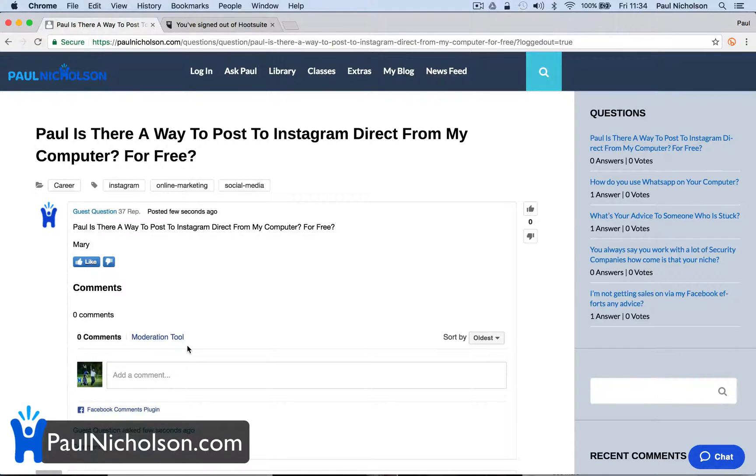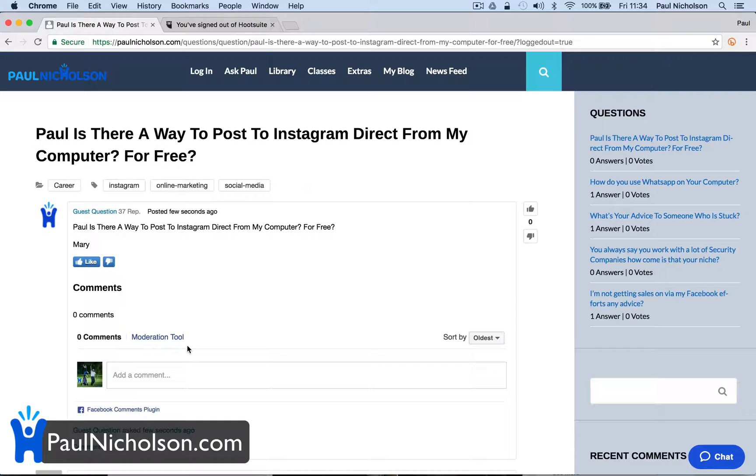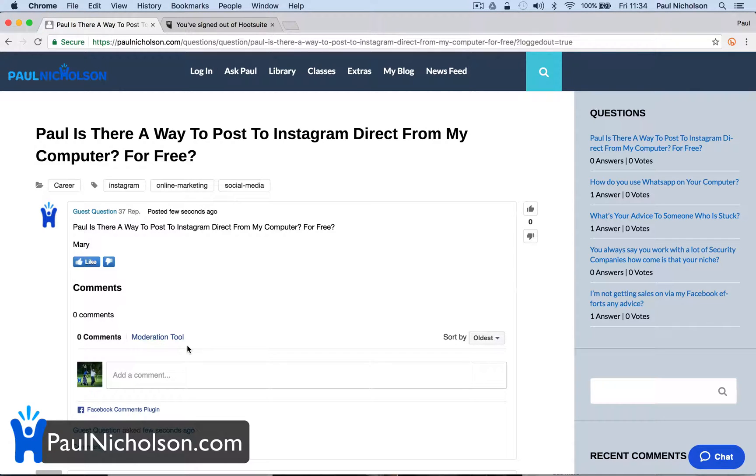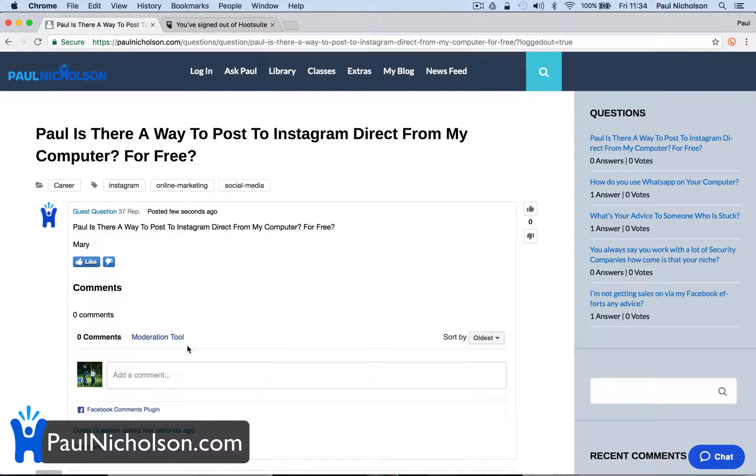Hey guys, Paul Nicholson here. I'm going to quickly talk you through this question that I've just been asked. Paul, is there a way to post to Instagram direct from my computer for free? That's from Mary. There is.